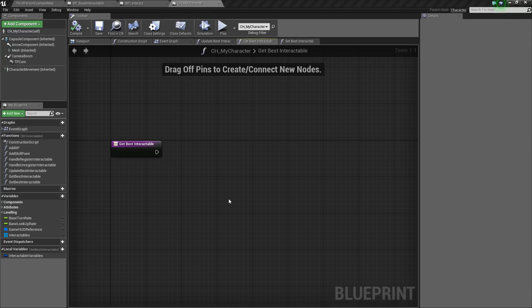Hey guys, it's Jackson here from Titetic Games, and today we're going to be continuing on with creating our interaction system. This is going to be a lot of information that I've got to cover in a short amount of time, so if you have any questions afterwards, feel free to ask me. But besides that, let's get started.